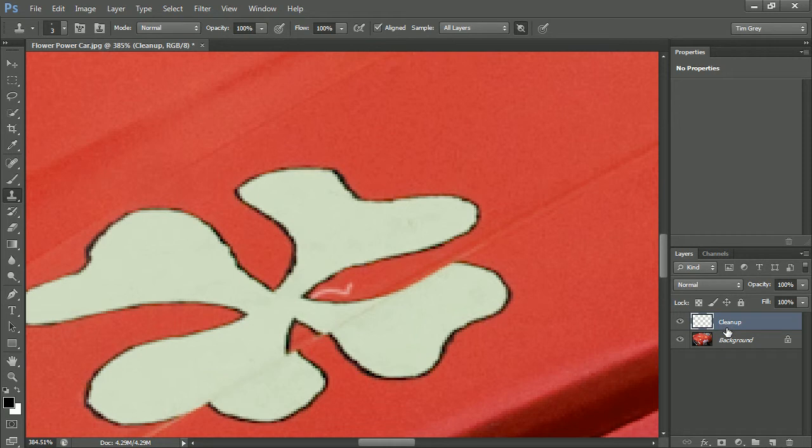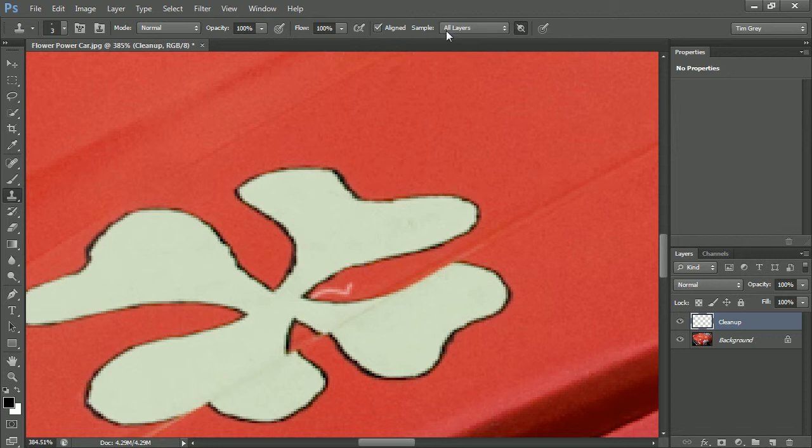and I'll press Enter or Return to rename that layer. And then I'll make sure that the settings are as I want them for the clone stamp tool, in particular, making sure that the sample setting is at all layers and that I've turned on the option to ignore the effect of adjustment layers.